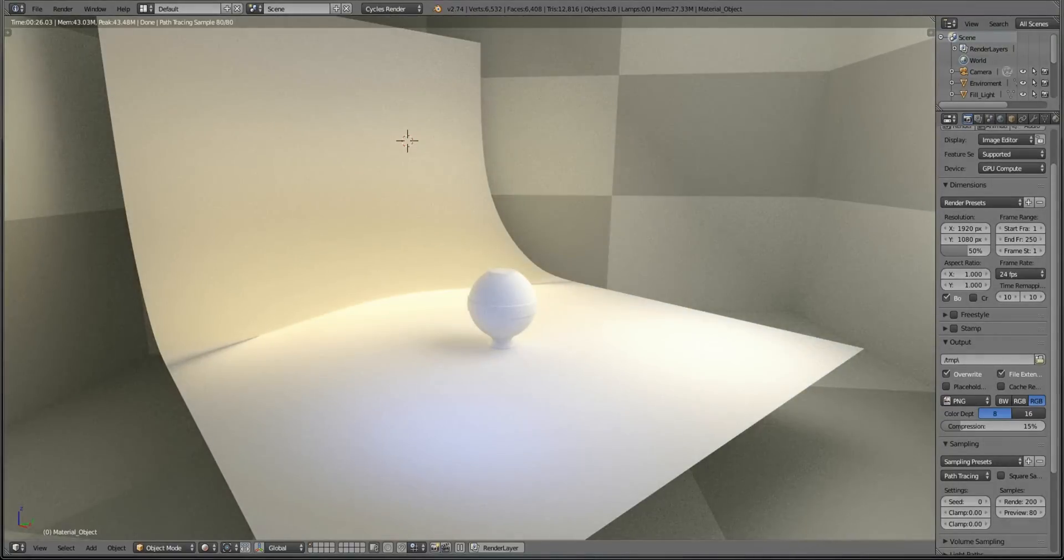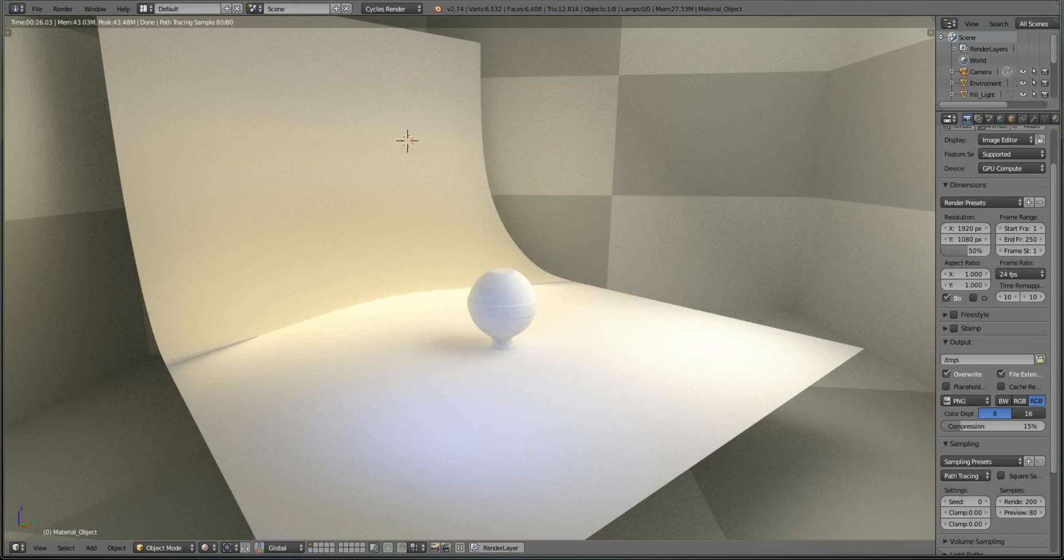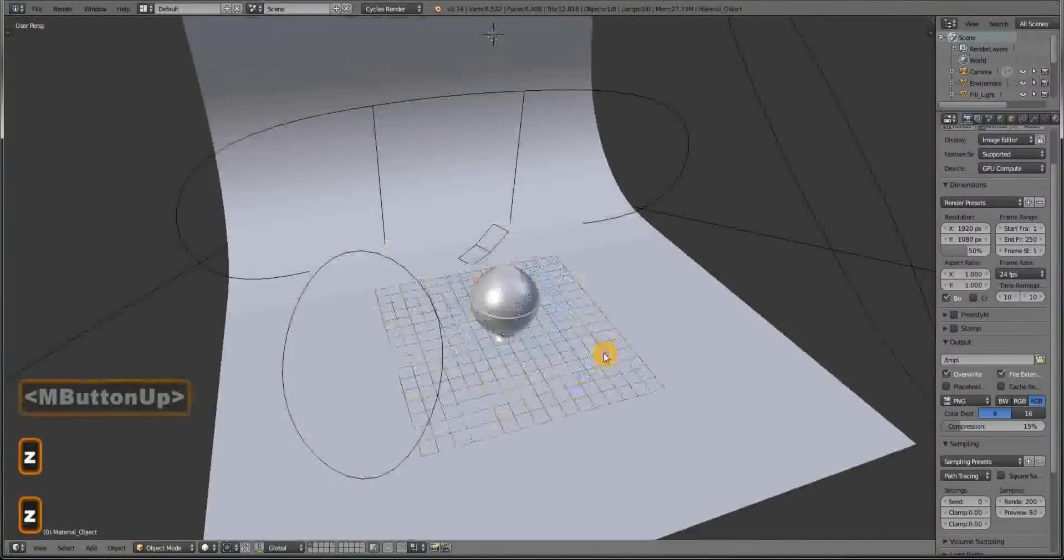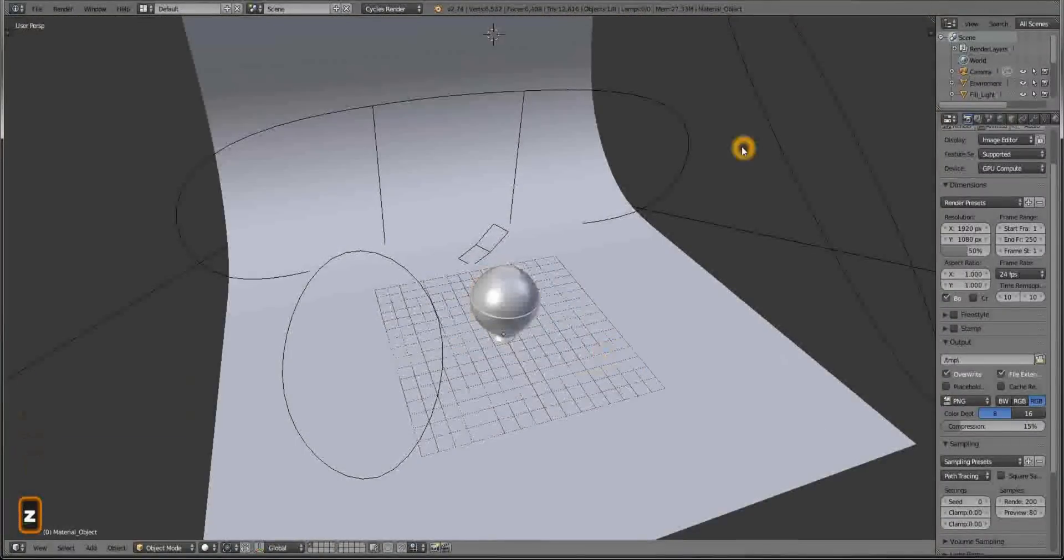So if you don't want to model, UV unwrap, make lighting, environment and everything else, you can download this scene in the description below. This is not necessary, so you can skip this step.